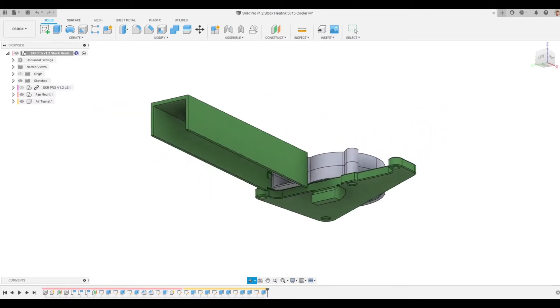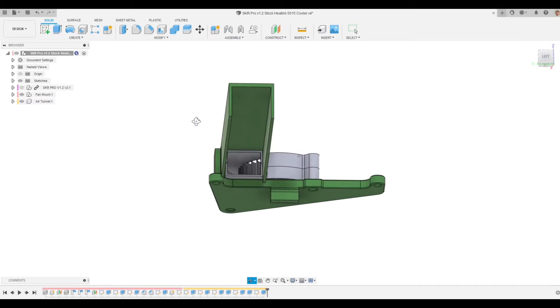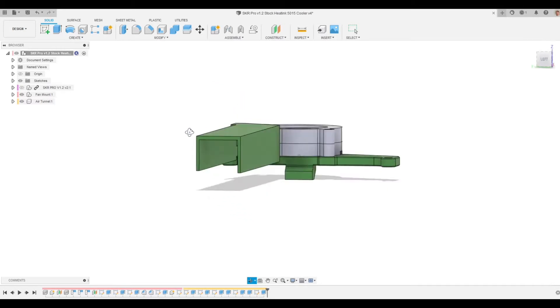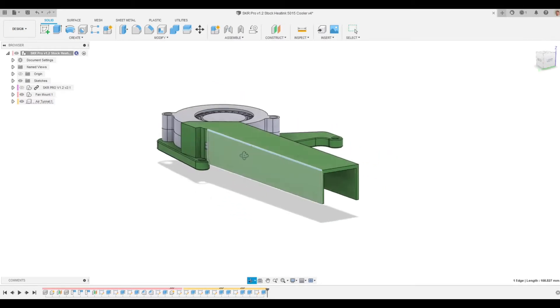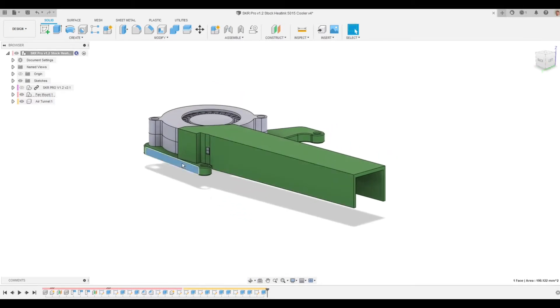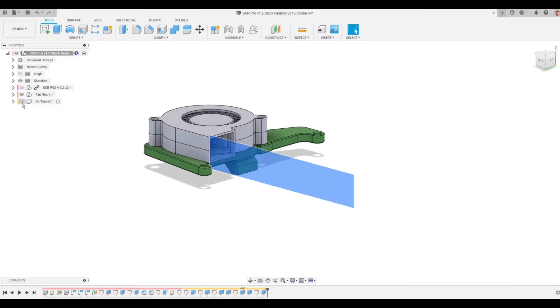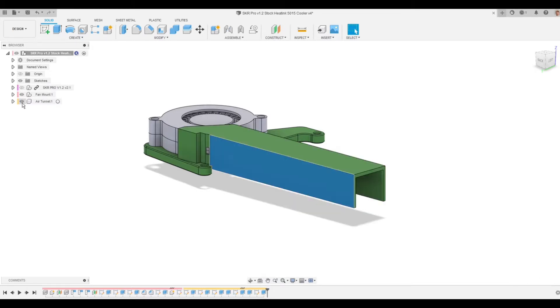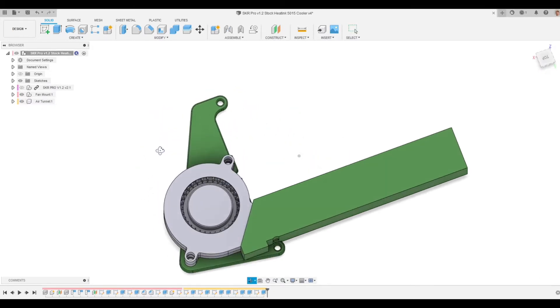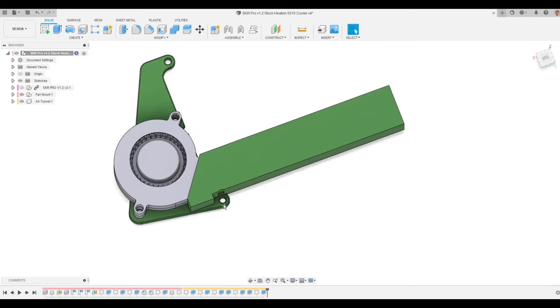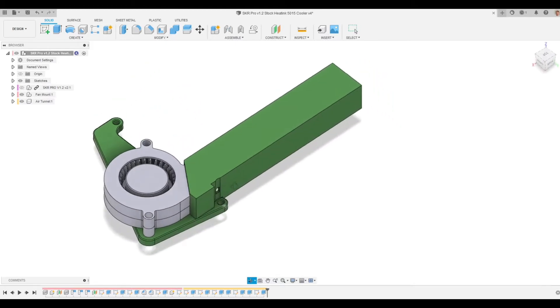You can see the green parts are the 3D printed parts. This top part is separate from this bottom part, that air tunnel I call it, or an air duct. And everything fits together nicely.